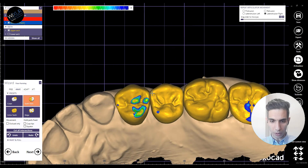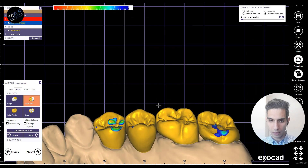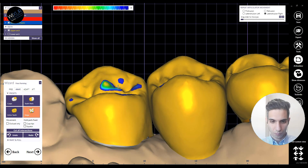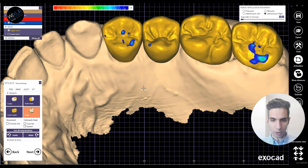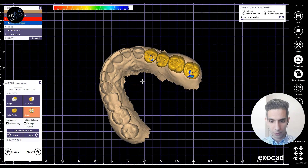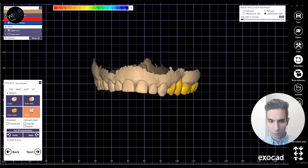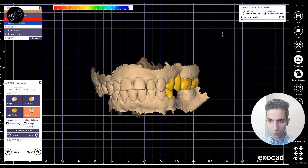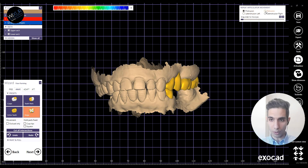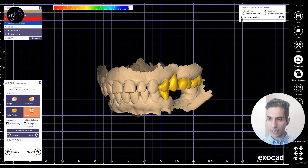We are playing a little bit with the line angles and point angles for a better look. I'm being a bit careful because I don't want to deform the whole anatomy. Let's see how the movements look now after adjusting all of them in the virtual articulator.